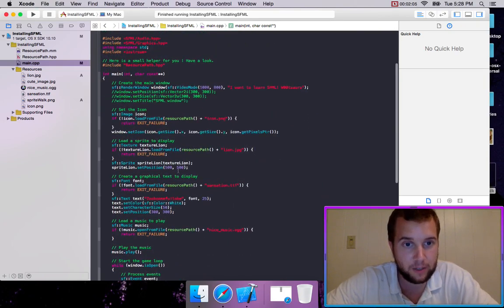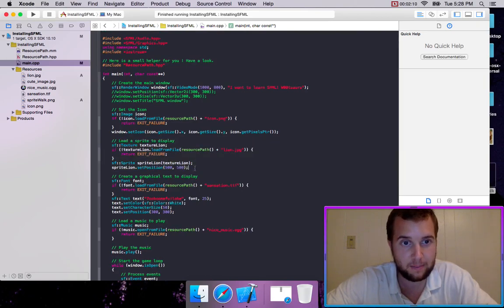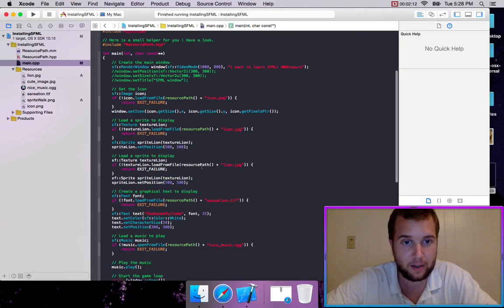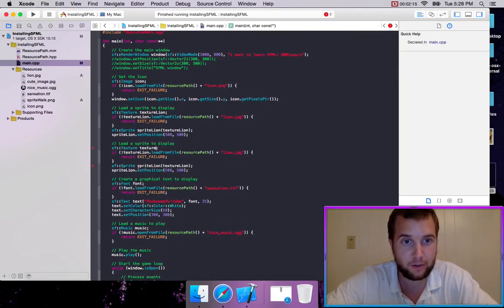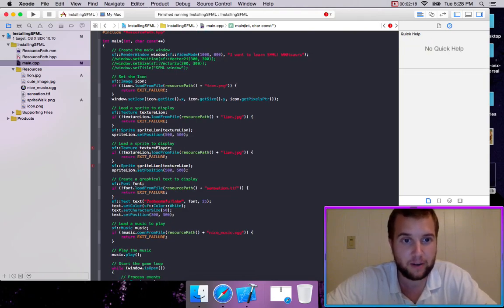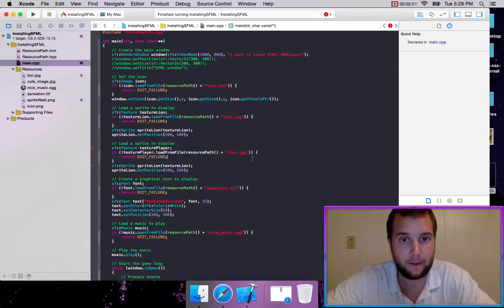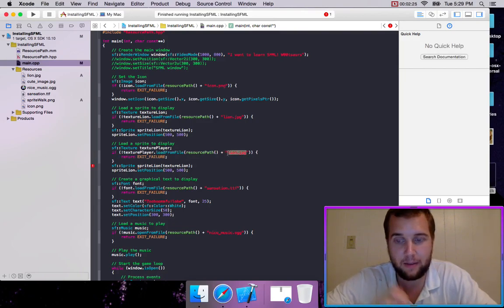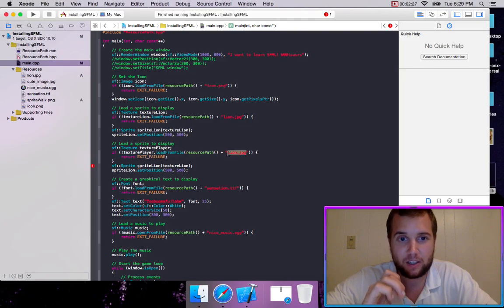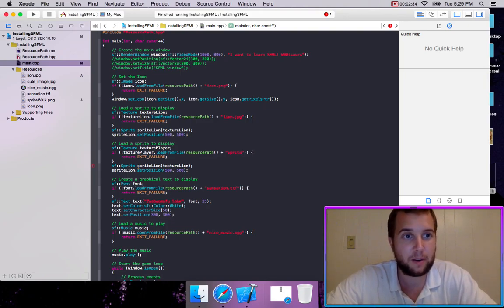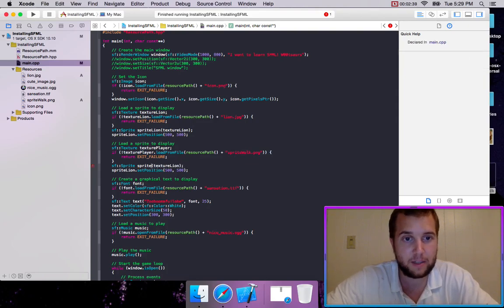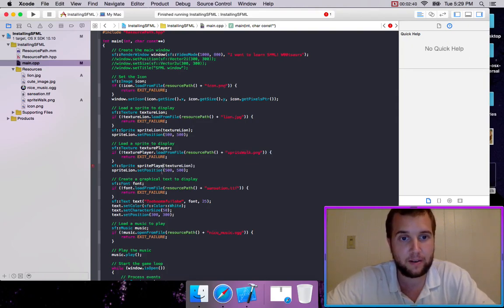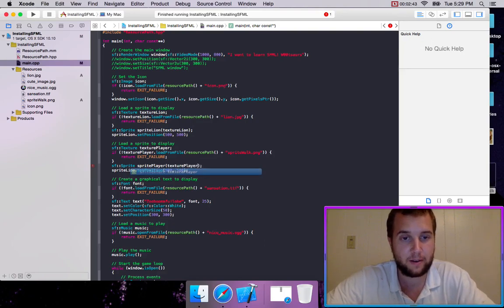We're then going to just copy this loading a sprite, create a new one. We're going to change the texture to texture player. I don't think I'm going to explain everything in such crazy detail, the basic steps, but I'm still going to be very clear. So we're going to type spritewalk.png. And then we're going to name it sprite player, change the texture to texture player.